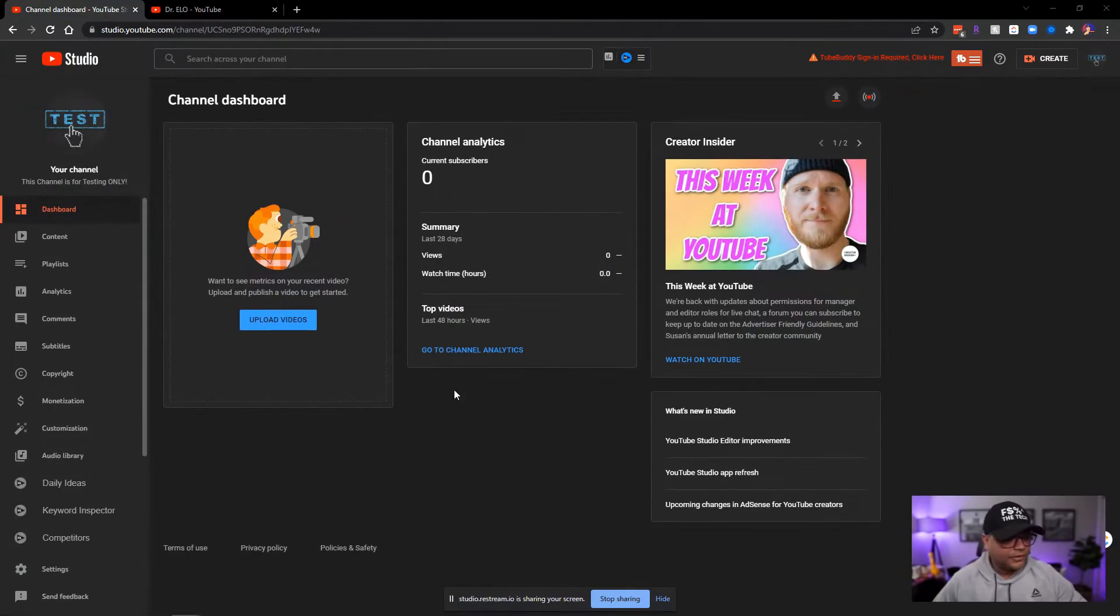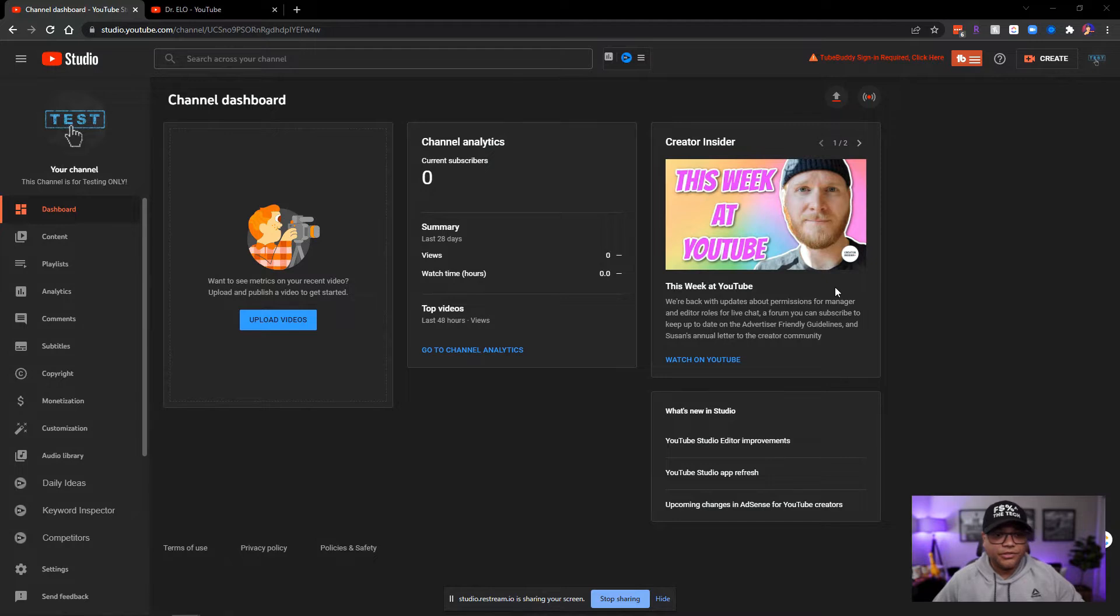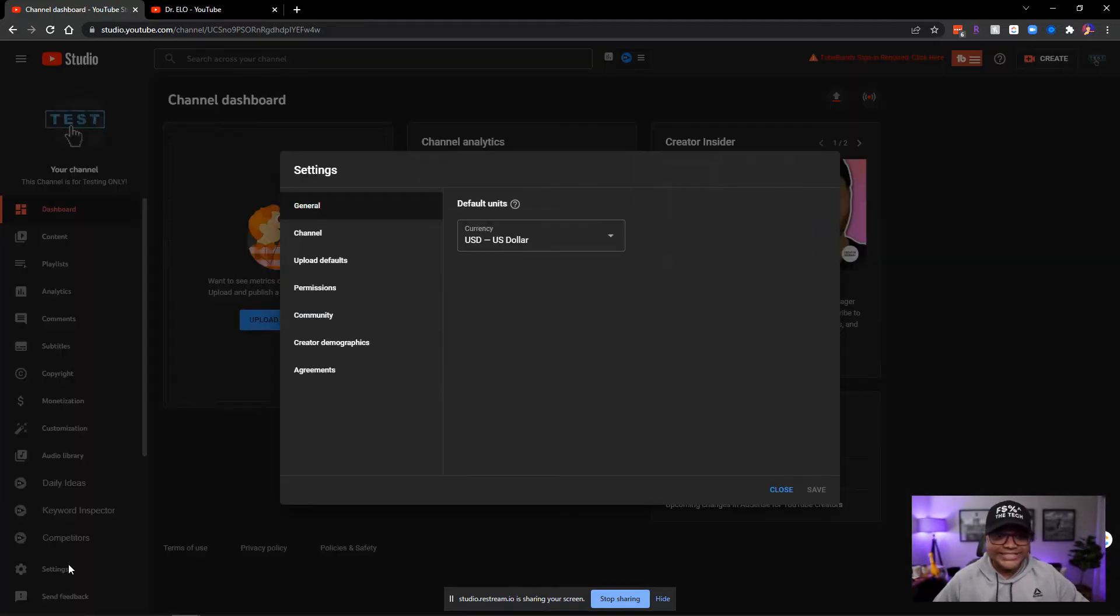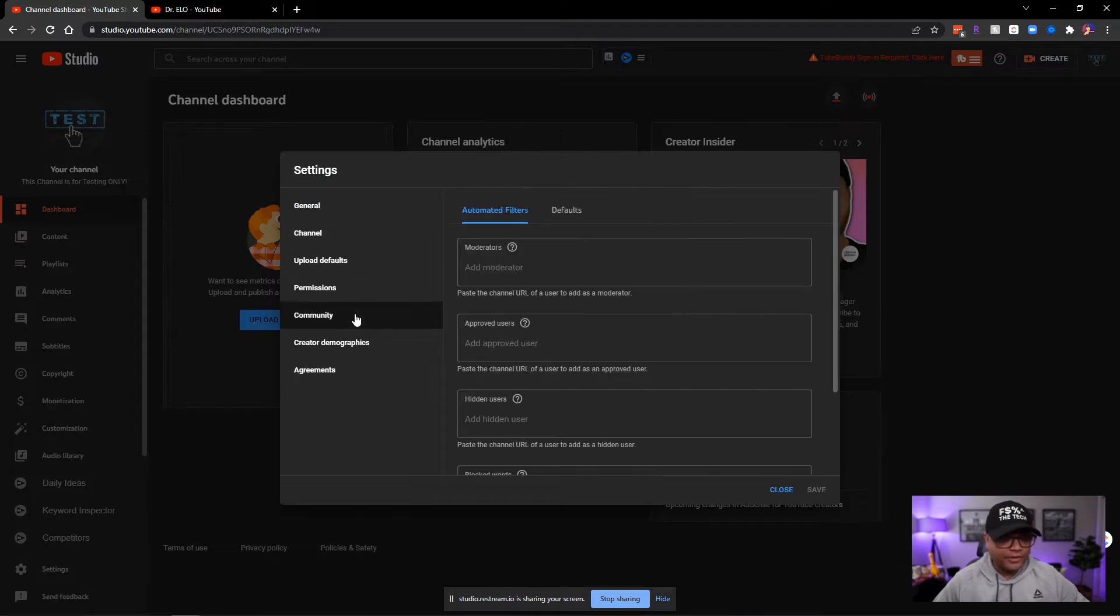All right, so the first thing you want to do is go to your YouTube studio, and in YouTube studio, once you're there, you're going to hit settings. In settings, you're going to go to community.